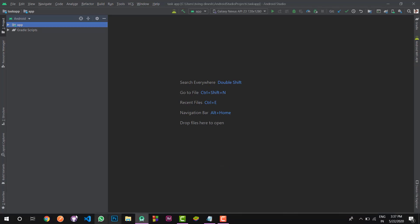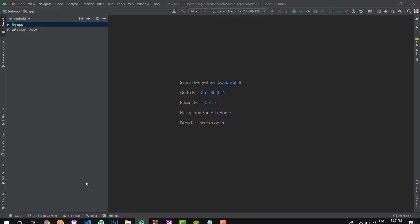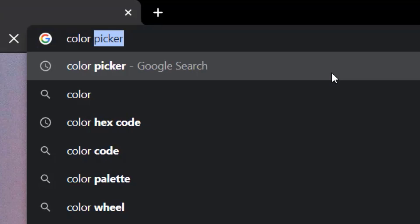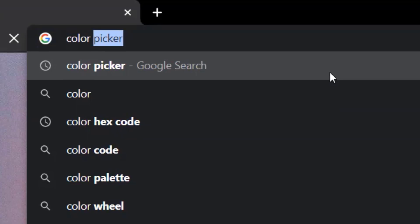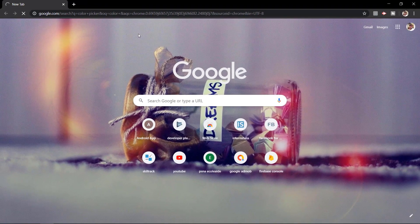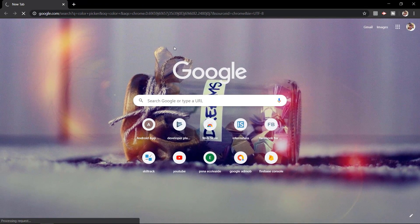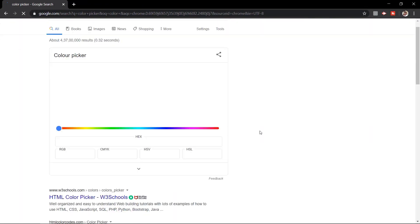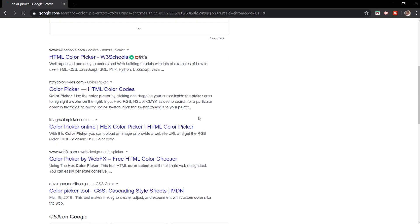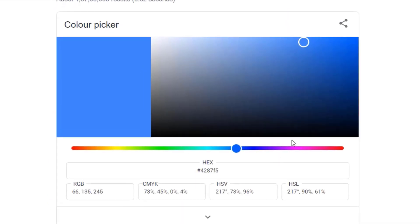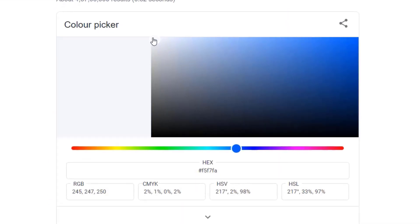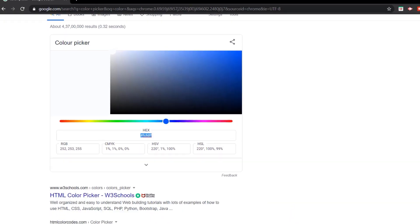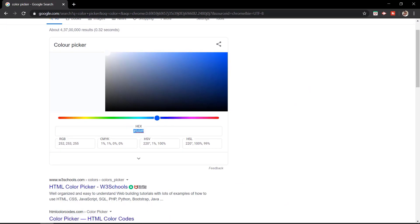Here, just copy some color code. Open your Chrome browser and type 'color code picker'. Select some color and copy the hex code. Then move to our studio.